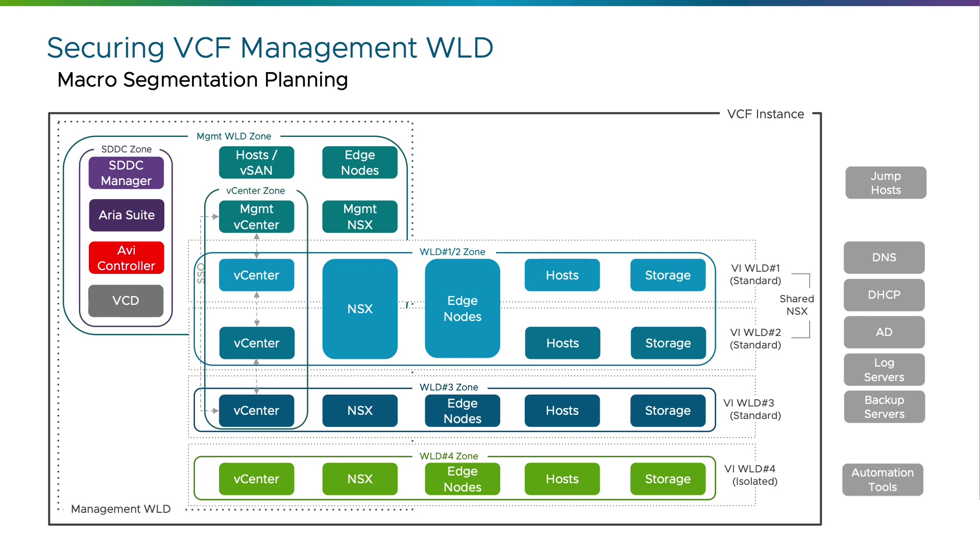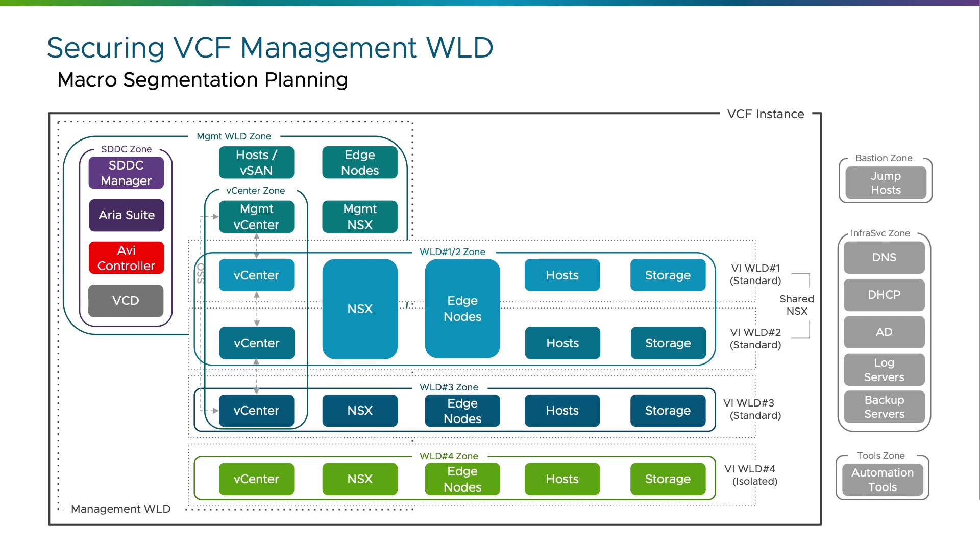Additionally, lower level security zones can be defined according to the functional characteristics of the VCF management components and the different access needs of other VCF elements. Common macro security zones usually are created for bastion hosts or jump boxes, infrastructure or shared services, and third-party automation tools or management applications.